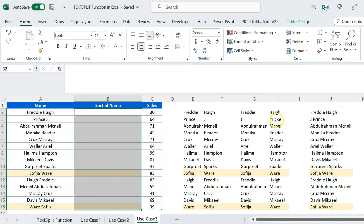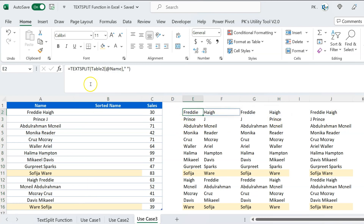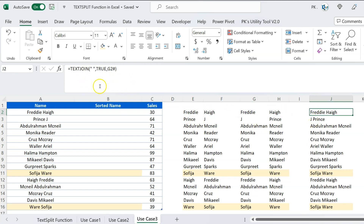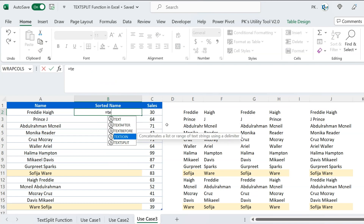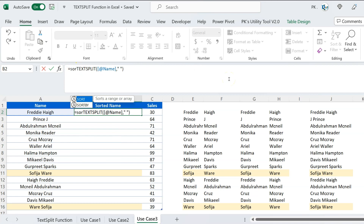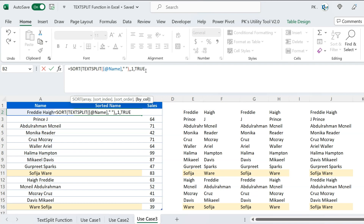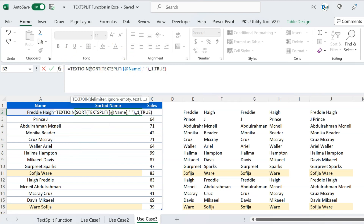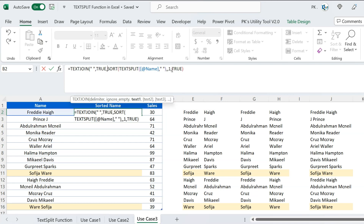Now let's apply all three functions together in the support column. The formula is: TEXTJOIN with space delimiter and ignore empty TRUE, wrapping SORT, wrapping TEXTSPLIT of the name cell by space. So: TEXTJOIN(" ", TRUE, SORT(TEXTSPLIT(A2, " "), , , TRUE)). Hit Enter and we get the normalized sorted name.